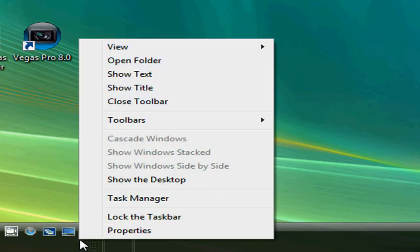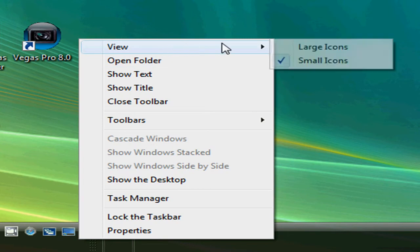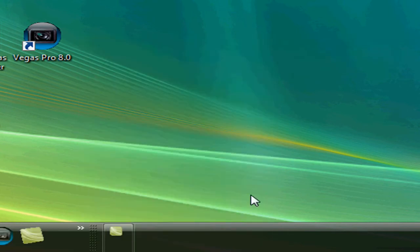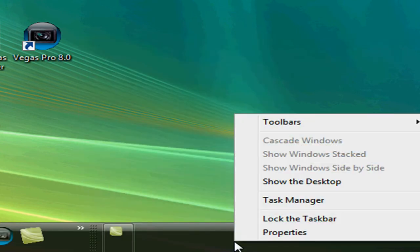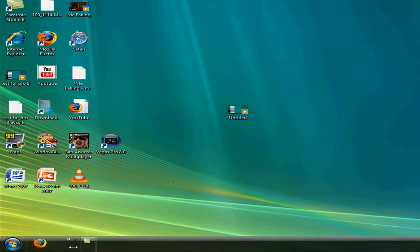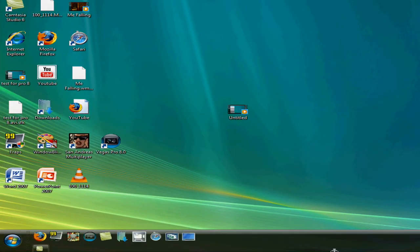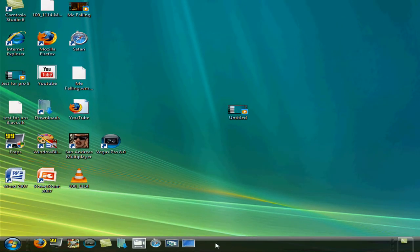It should be on small icons by default, then you click large icons. And then you can move this — sorry about that there.